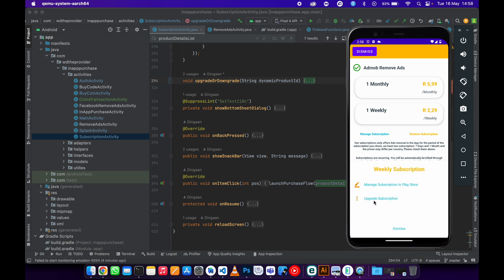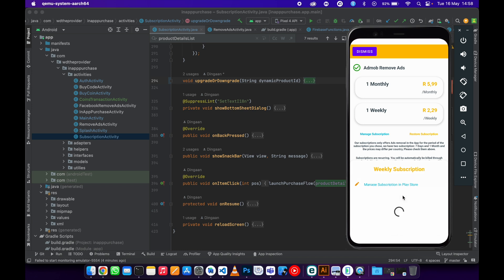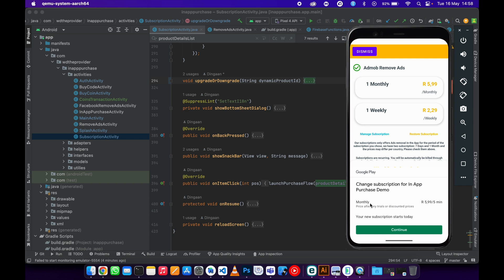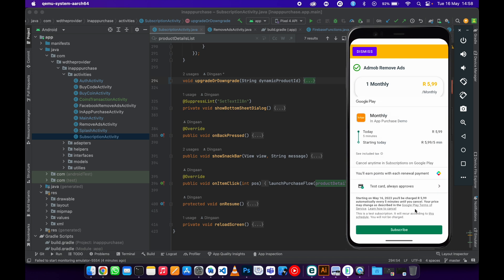As you can see, it says 'Upgrade Subscription Now.' As soon as I click upgrade subscription, it's going to open the purchase flow showing me that I'm upgrading or changing the subscription to a monthly subscription. You can see the price—it's a new price. I'll hit continue, and then it says I'm going to start today using the monthly subscription. Subscribe.